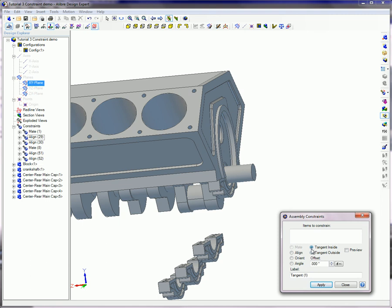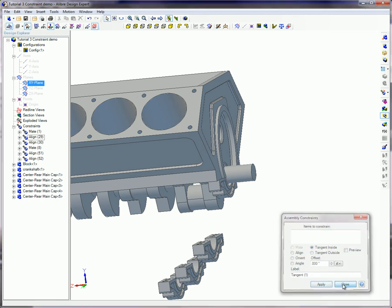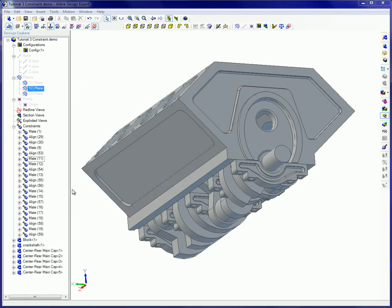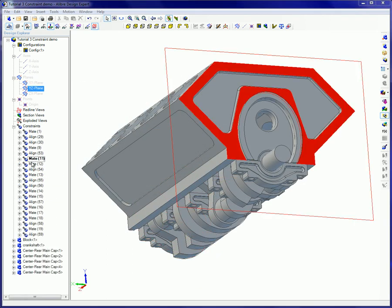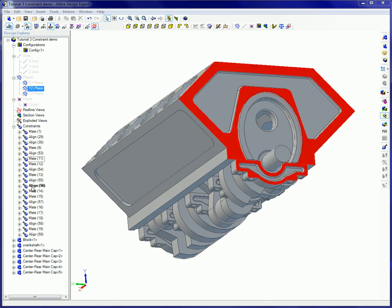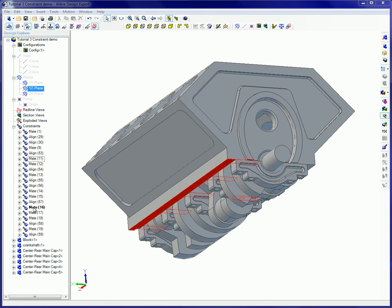the same familiar dialog box will show. All assembly constraints are listed in the Design Explorer and can be modified after insertion. Accurate simulation is possible when assembly constraints are utilized.